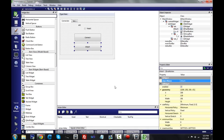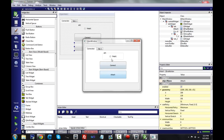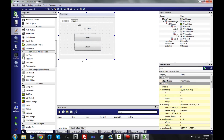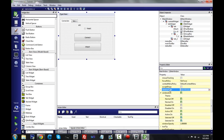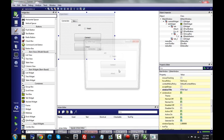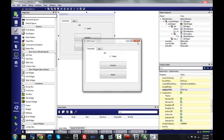Go ahead and build to see how this looks. We have Connect, Attach, Team Happy — looking good. While we're at it, instead of calling this 'MainWindow', scroll down to Window Title and rename it to 'RTM Tool'. Build again and as you can see it now says 'RTM Tool'.